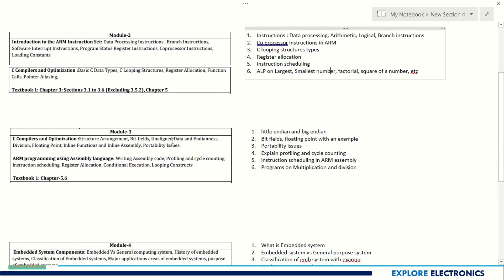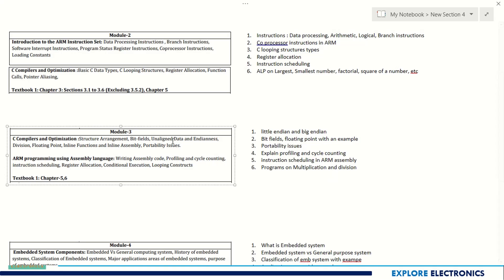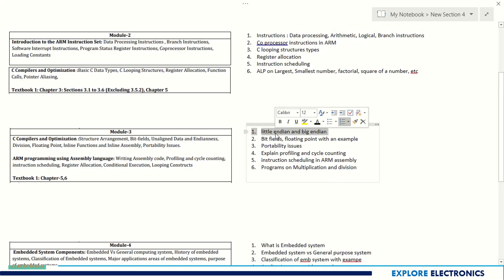Coming to Module 3, it is C compilers and optimization and ARM programming using assembly language. Here the endianness - that is little endian, big endian, unaligned data - these are important.